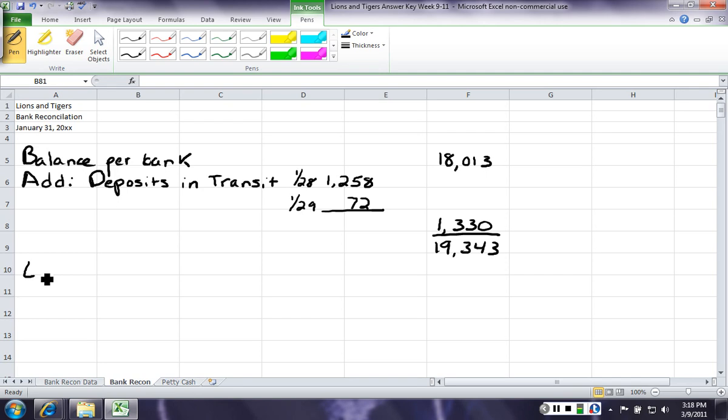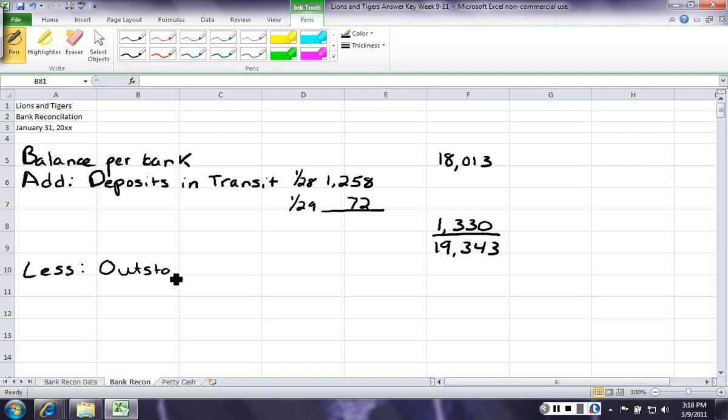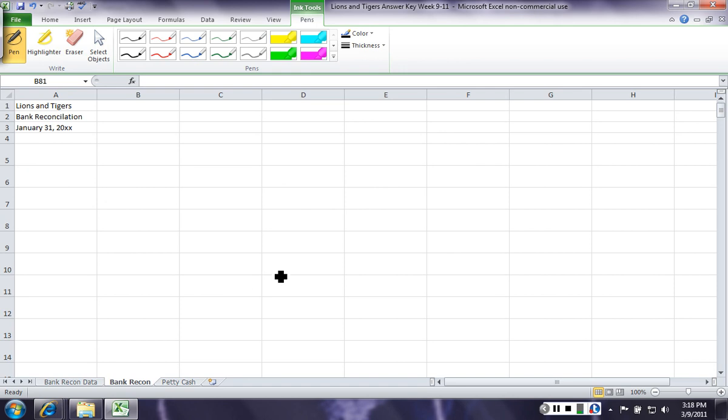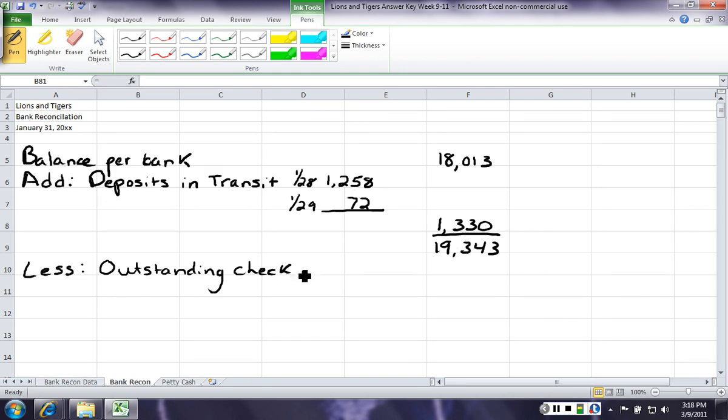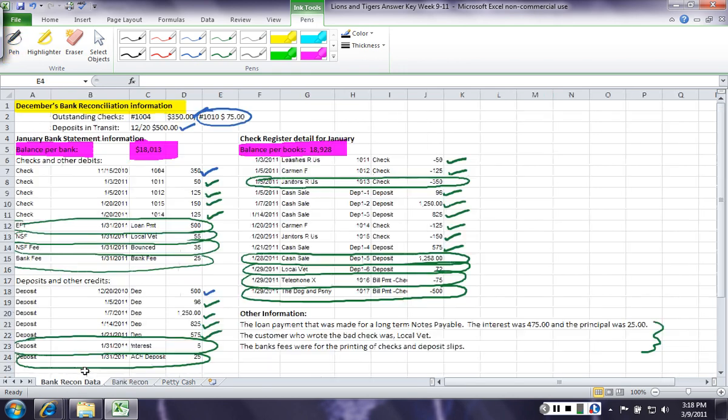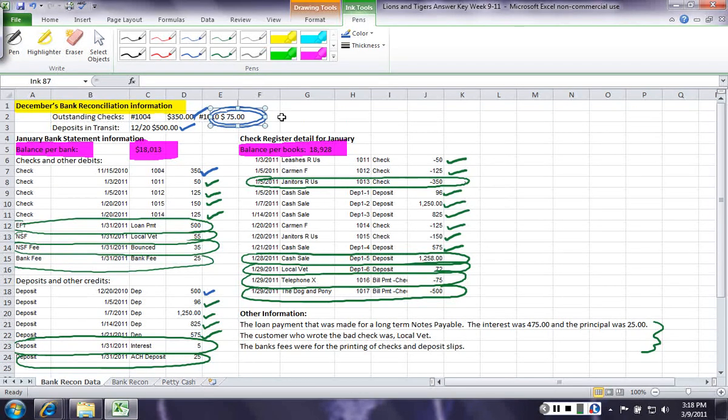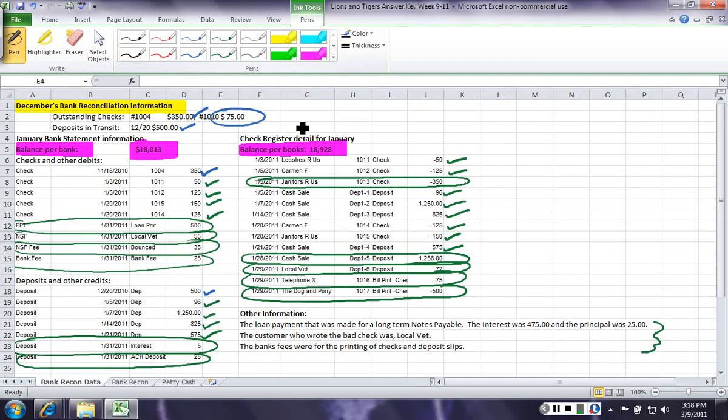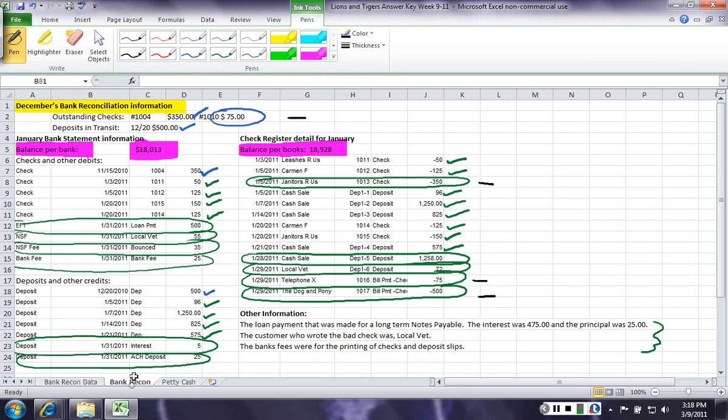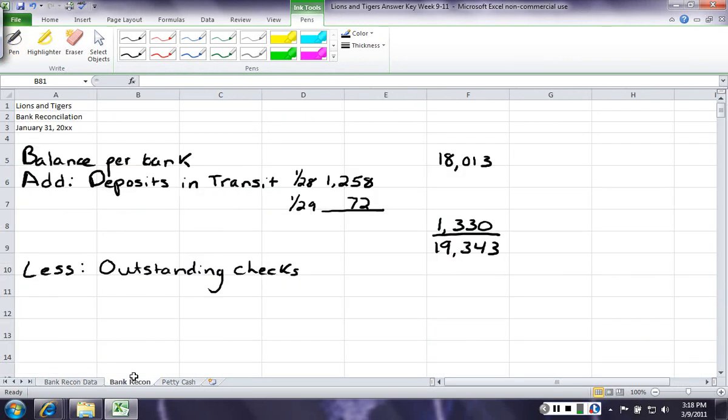Then, we have to subtract certain things from the bank. This is also a timing difference, and these are outstanding checks. So, you're gonna go back to your bank reconciliation, and you're gonna find all the outstanding checks. Don't forget about this one from last month. We wanna make sure we get that one. So, we're going to have 1,2,3,4 outstanding checks, and we're gonna show them like this.